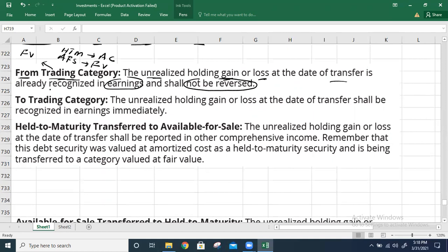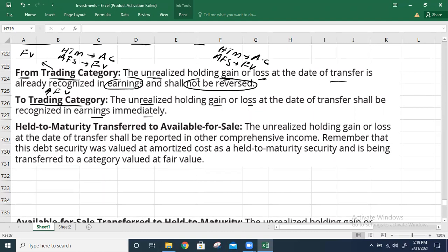For the second scenario, if you are shifting from held-to-maturity or available-for-sale securities into the trading category: held-to-maturity is measured at amortized cost and available-for-sale at fair value. At the date of reclassification, any unrealized holding gains or losses shall be recognized in earnings immediately, because the trading category is measured at fair value.